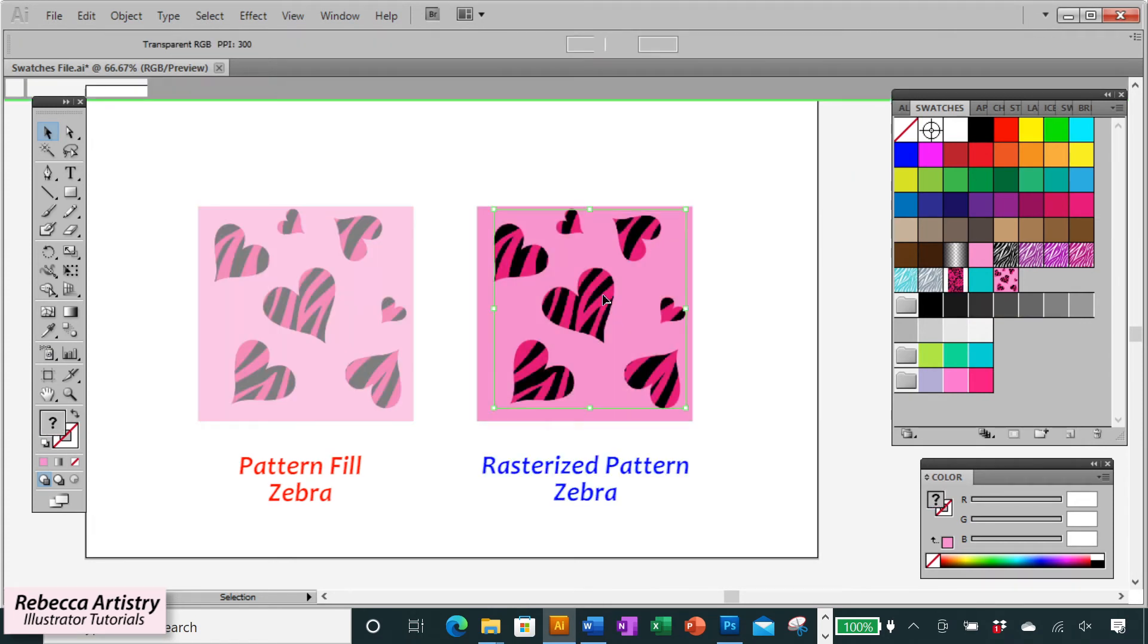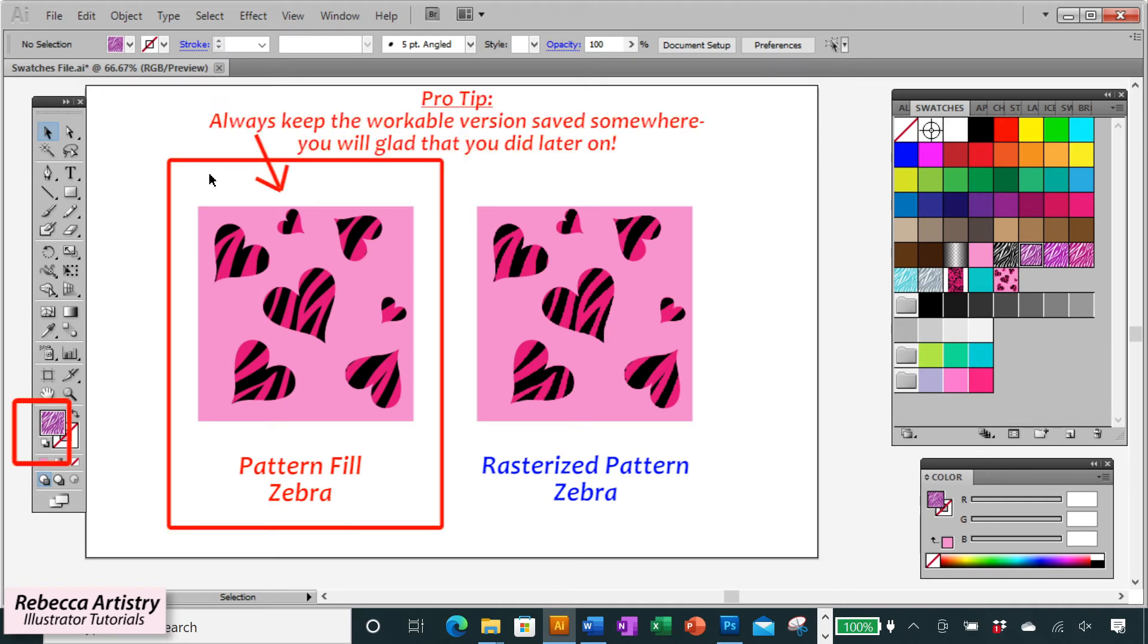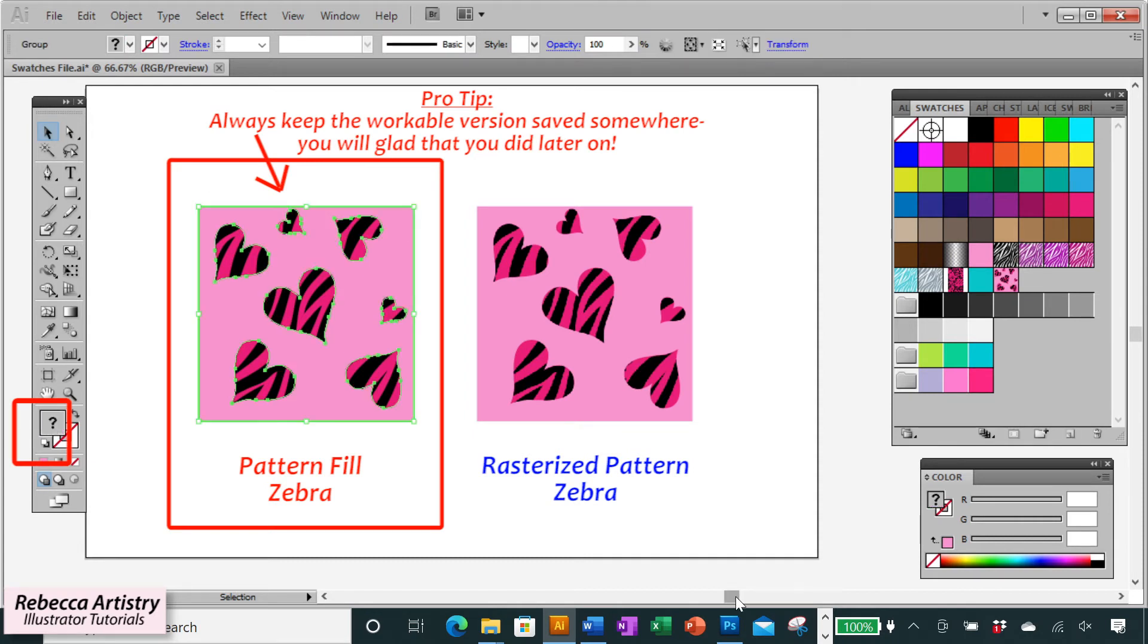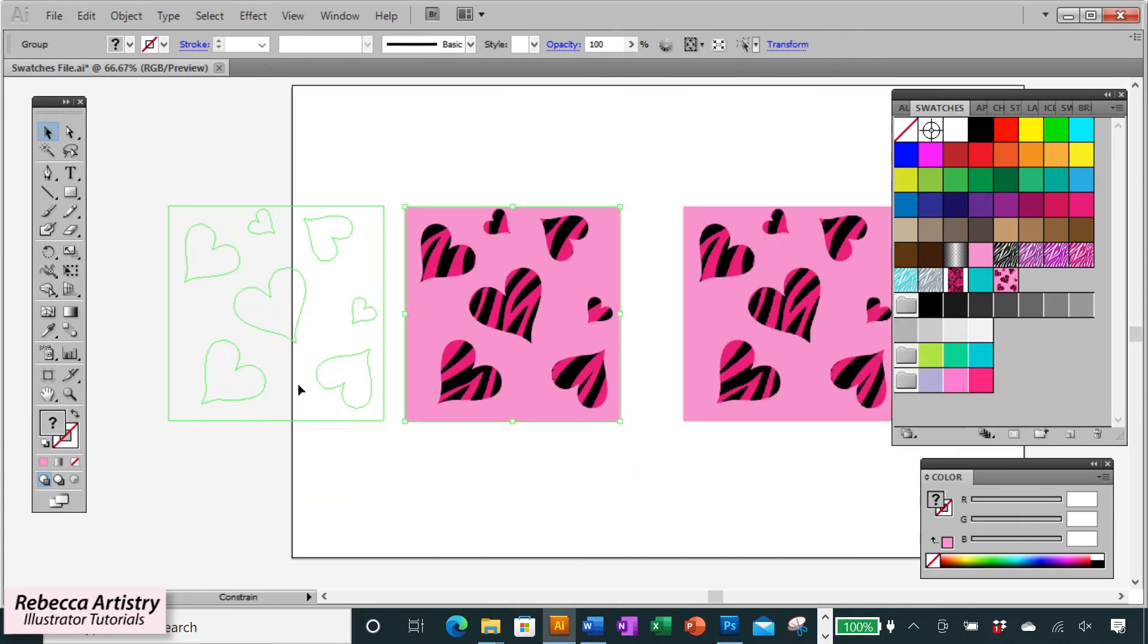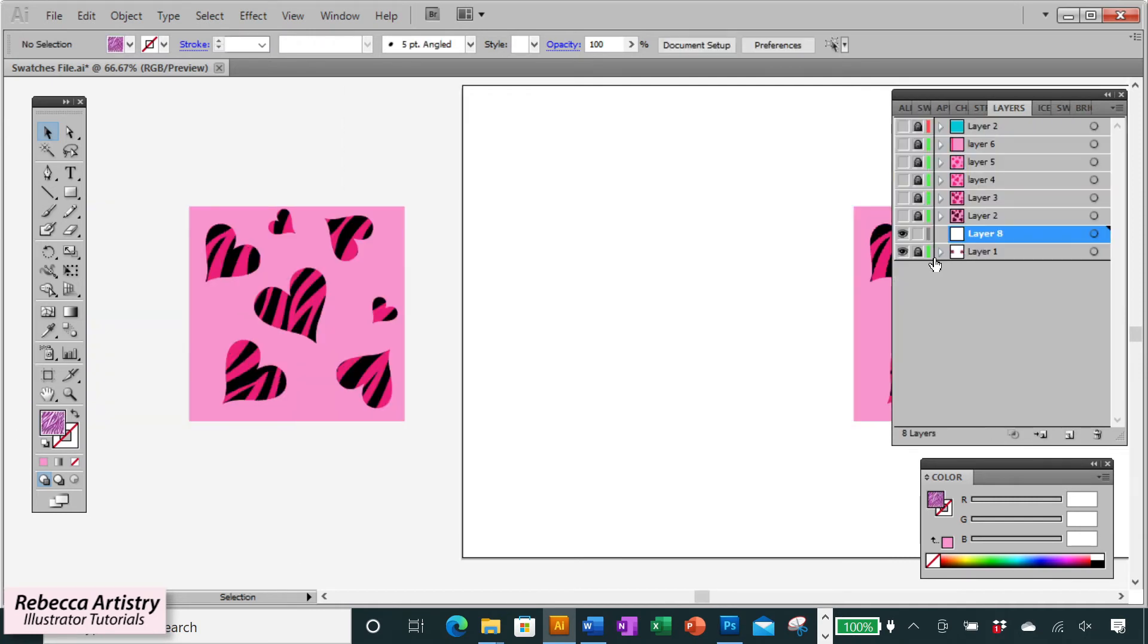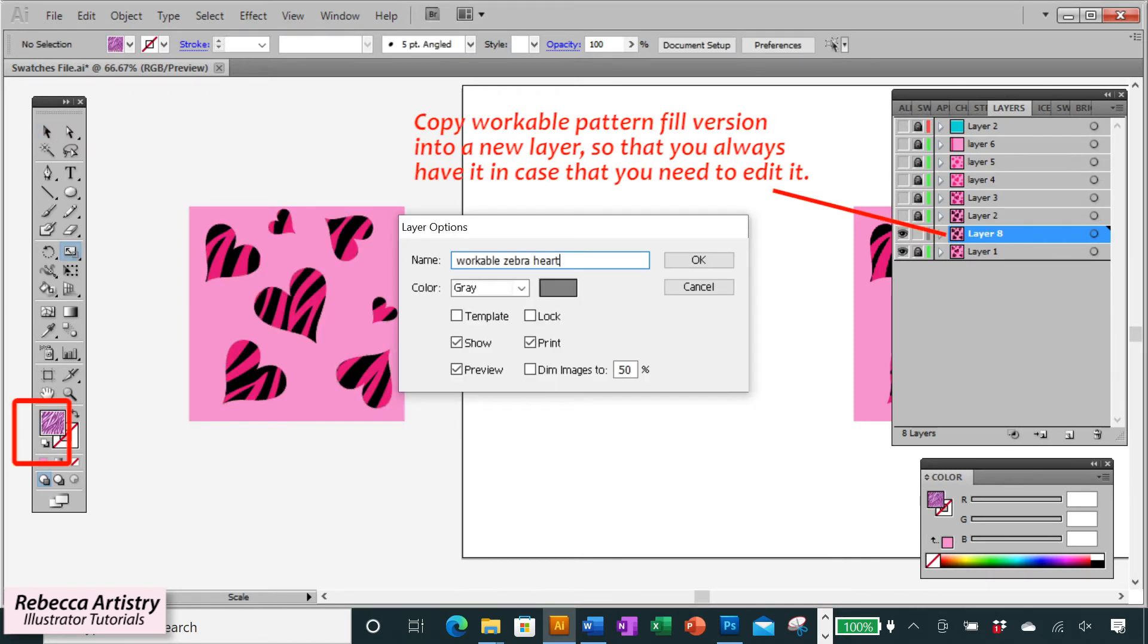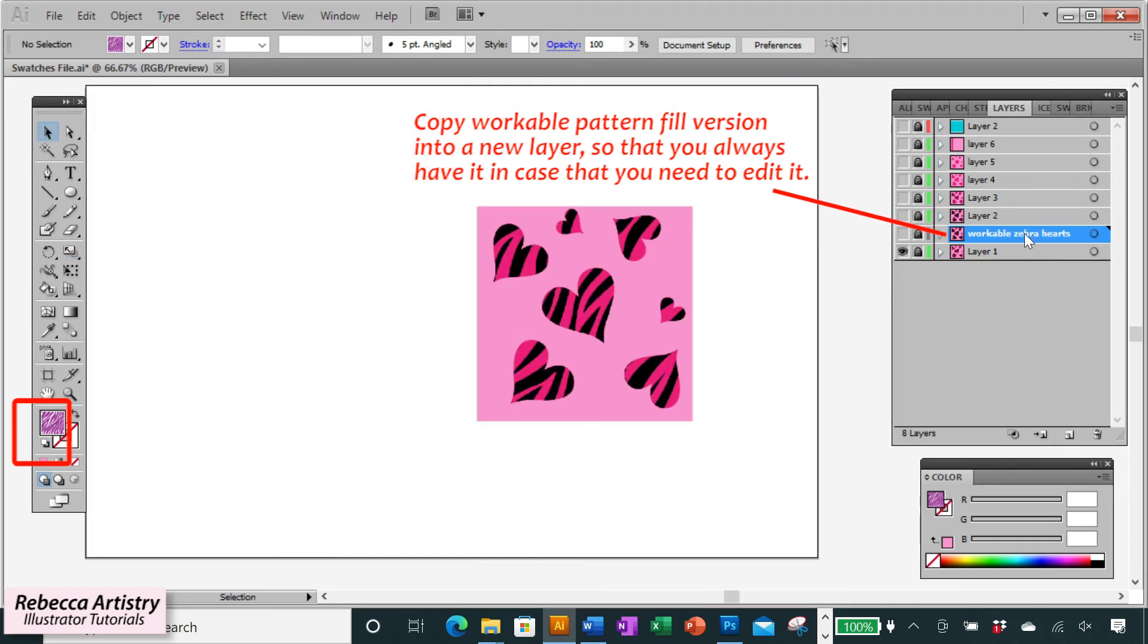But on this rasterized version, that will not work. So the way to deal with this is before you rasterize your pattern in order to make it a new swatch, make sure that you always keep this original version of the pattern that you're making and just put it off to the side and make sure that you don't rasterize that one. Or you can copy this version over into another layer and label it with a name that you're going to remember. And you can just hide it and you'll always have it there in case that you want to edit that zebra pattern.